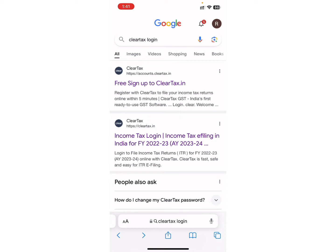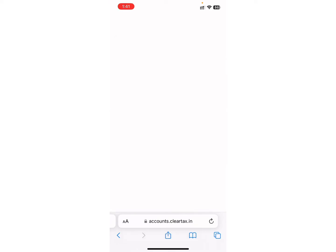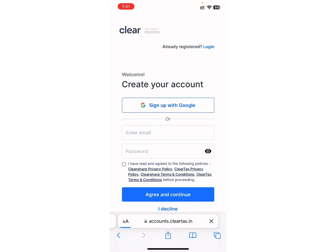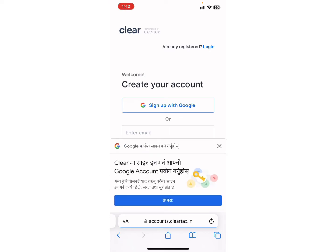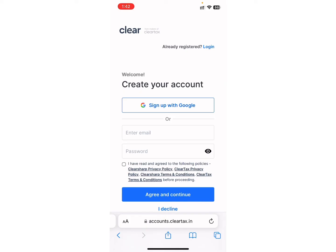After searching, you will see different links and websites on the screen. From the different websites, click on the first one that says ClearTax. Now wait for a while until the page loads up.